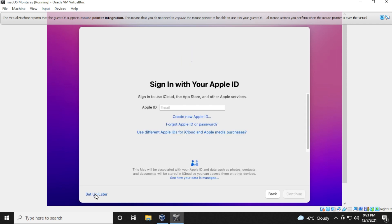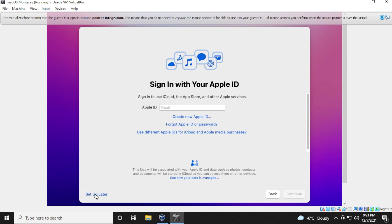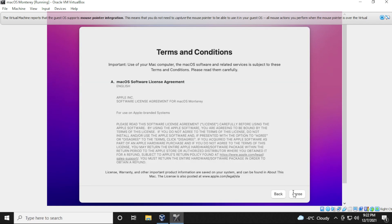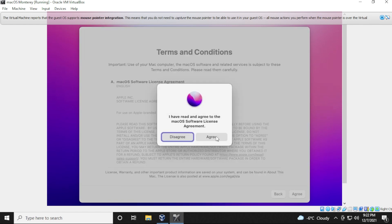And for signing in with your Apple ID, if you already have one, you can try signing in. Not a lot of people have success with it working properly on a virtual machine, but you can test it out. Definitely if you're signing up for a new Apple ID, it probably won't work or won't work very well. So we're going to set up later here. And at the prompt, we're just going to click on skip. Terms and conditions, we can just select I agree and then agree again.